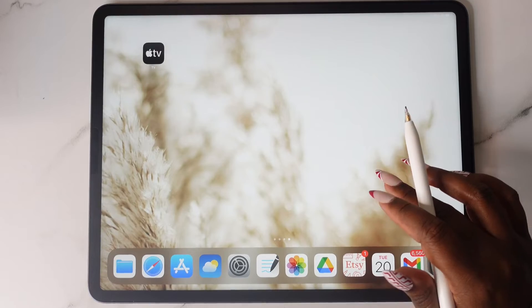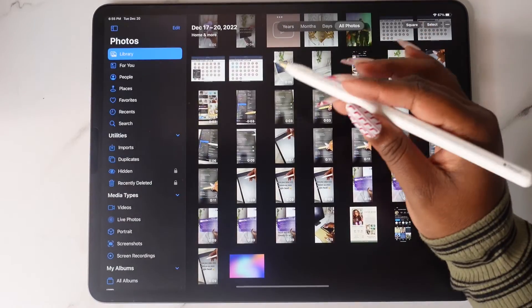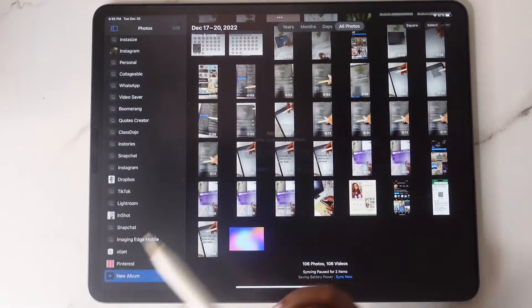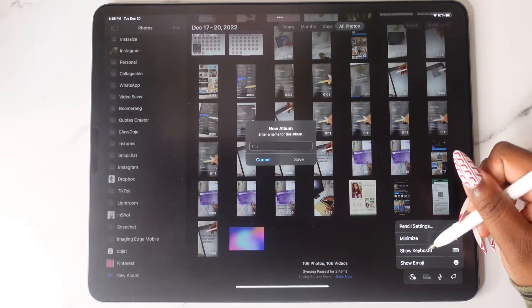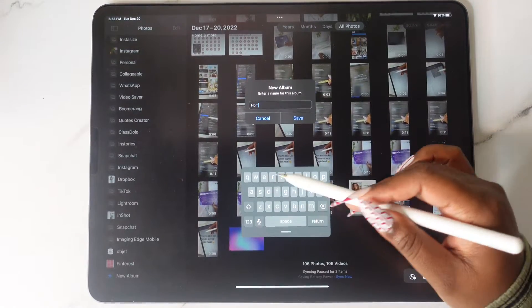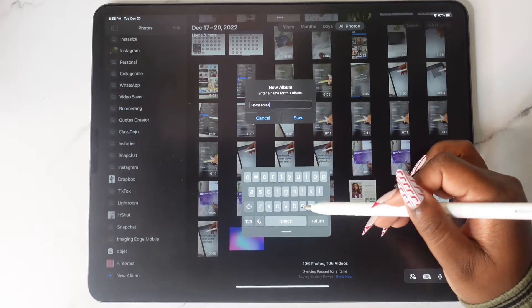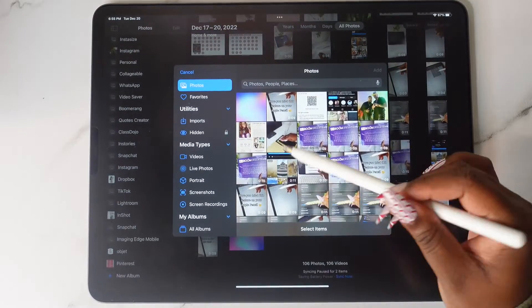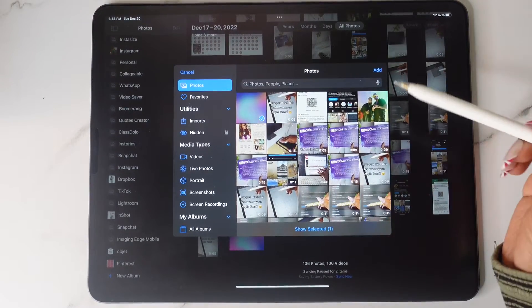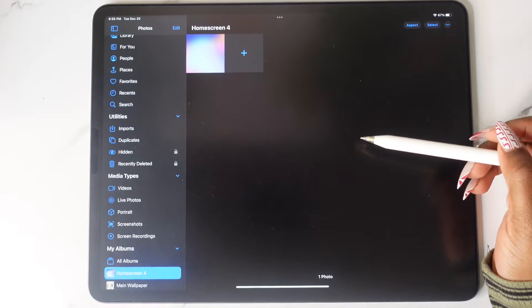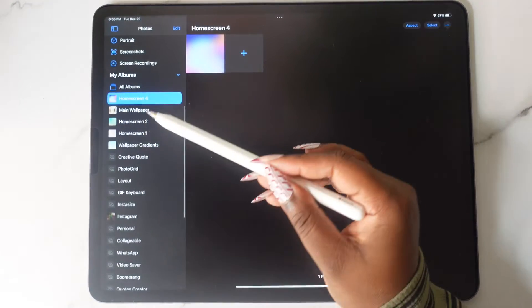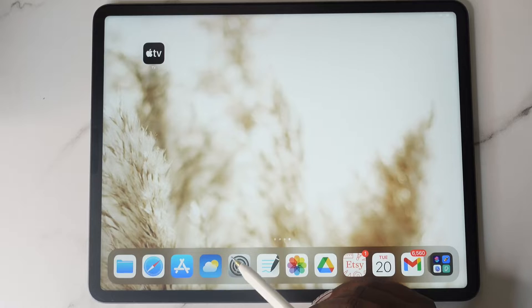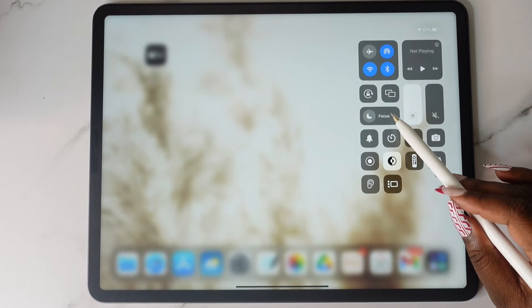Once you have all the backgrounds for your home screens, head over to the Photos app and create an album for each one of the backgrounds. You're not going to place all of the wallpapers in the same folder — each wallpaper has to have its own folder in order for this to work correctly.